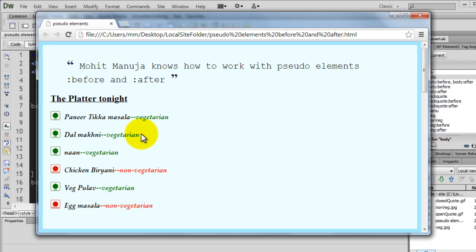So, in a nutshell, pseudo-elements add some content before and some content after your element. It could be some text, some material, some element itself. That's what they do.